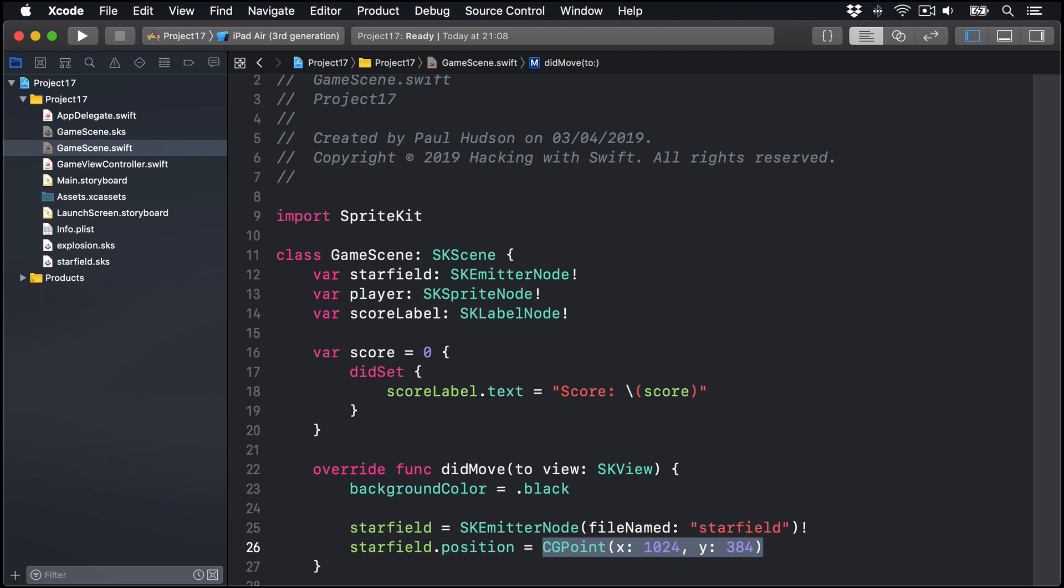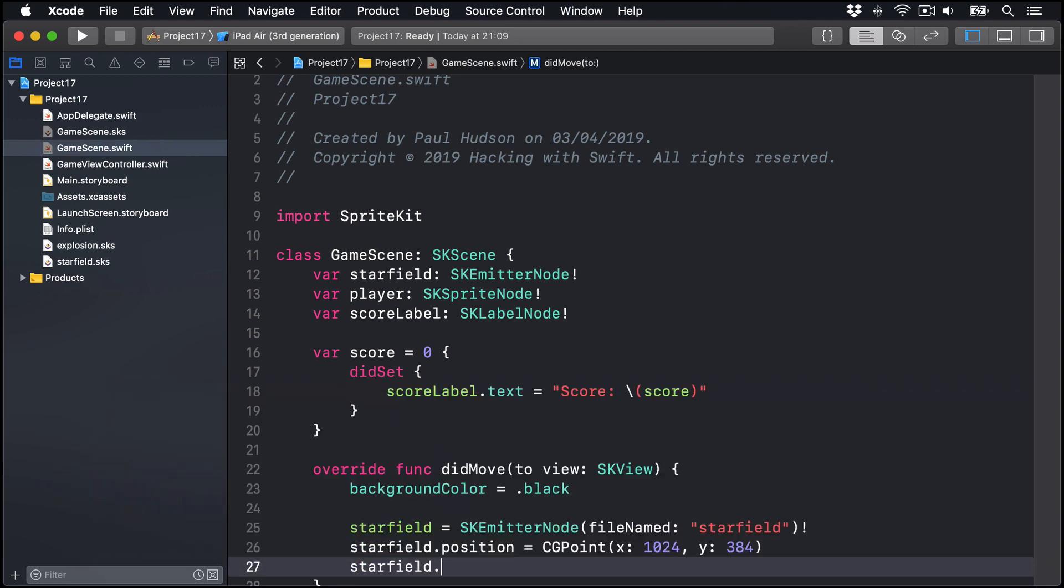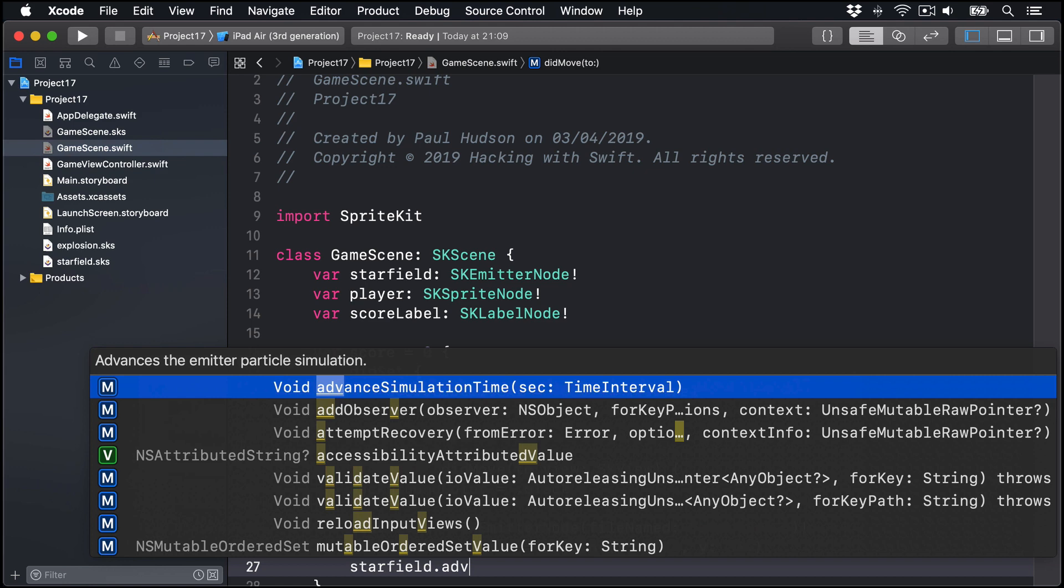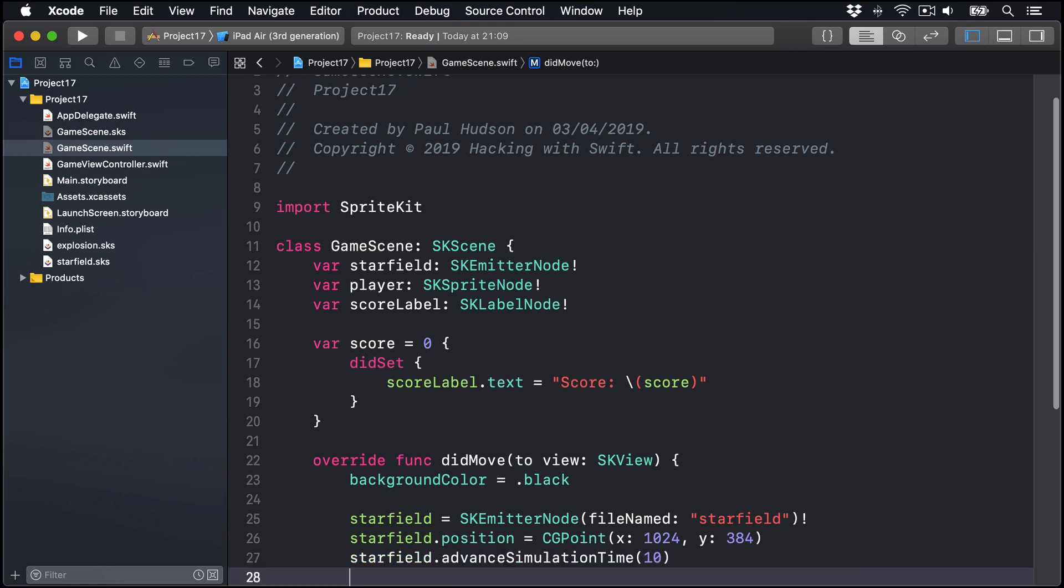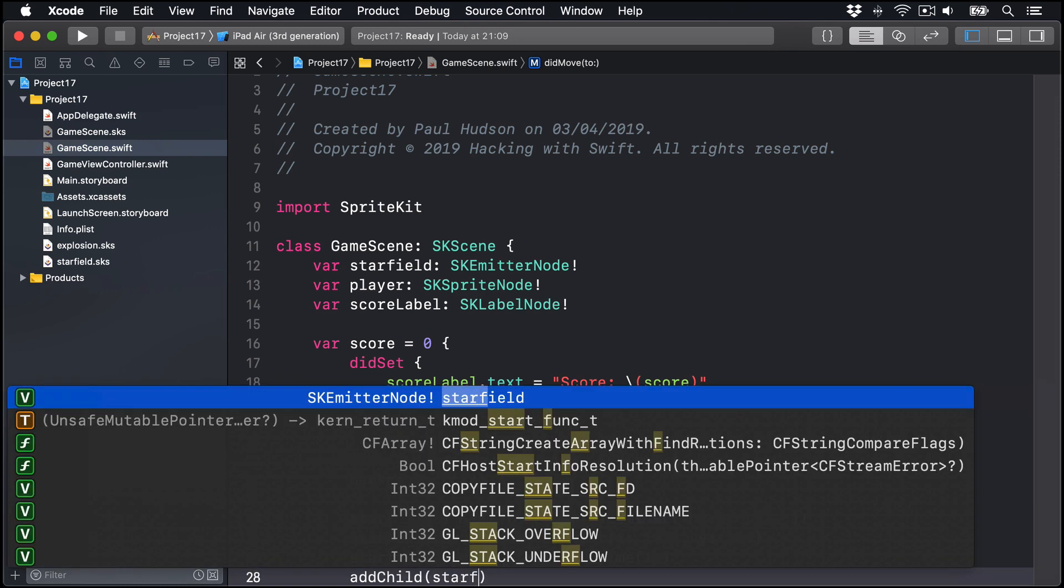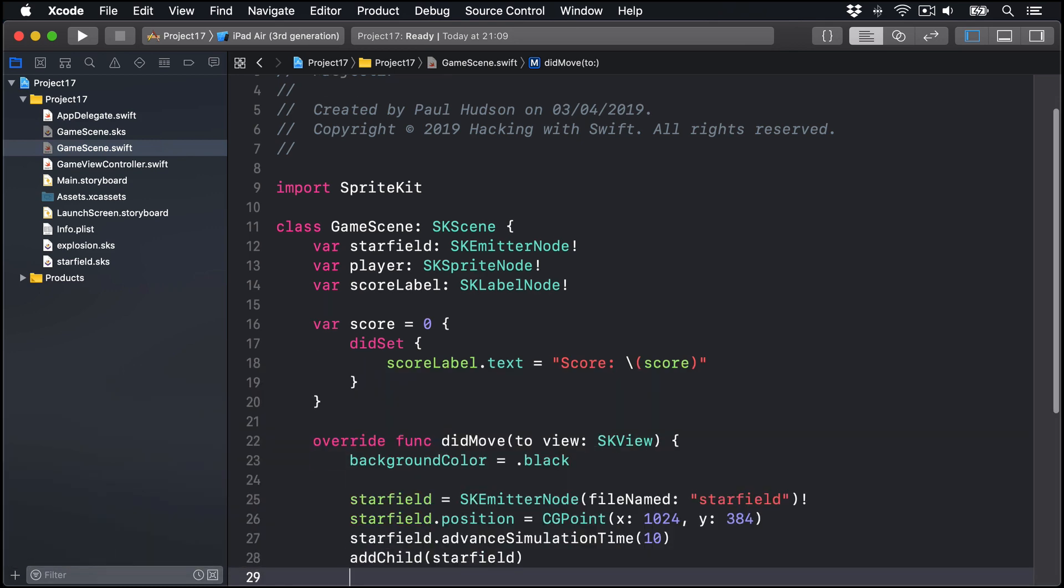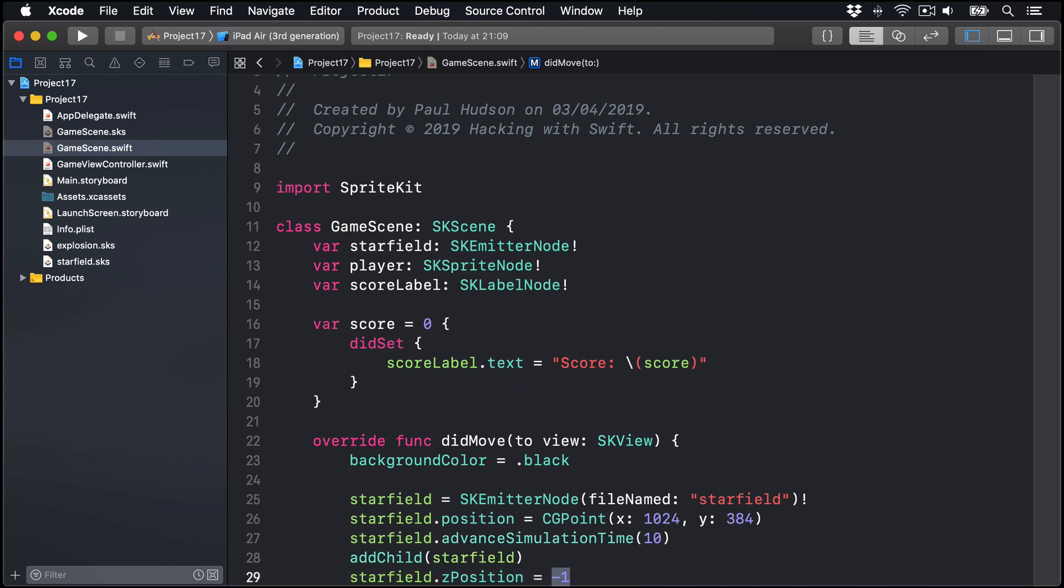However, by default, emitter nodes start with no particles inside them. So when our game starts, the whole screen will be black and stars will start flying in from right to left. What we want to do is to pre-fill our screen with lots of stars. So we can say starfield dot advanced simulation time by 10 seconds. Create 10 seconds worth of particles now, immediately. Then add child the starfield, and do starfield dot Z position is minus 1, again, placing it behind other things in our game.